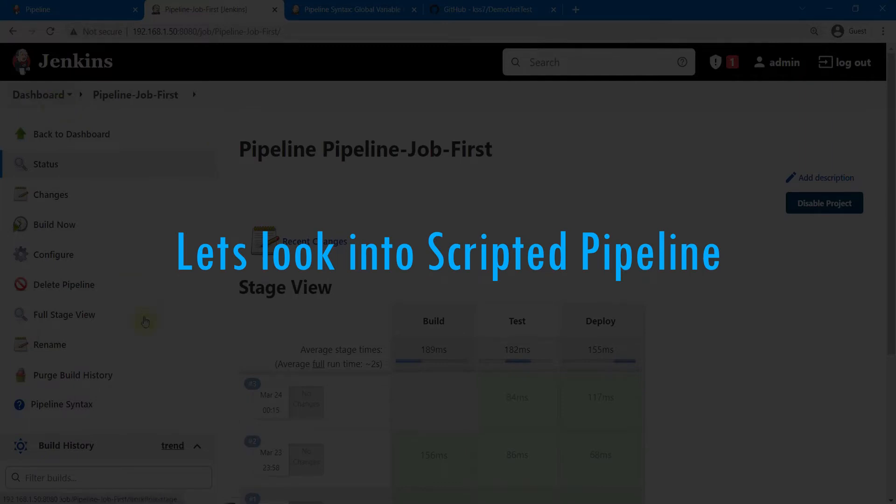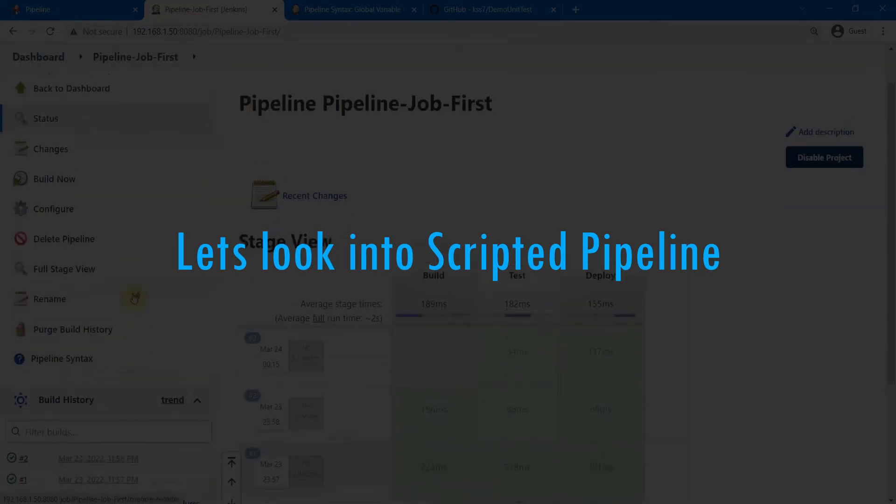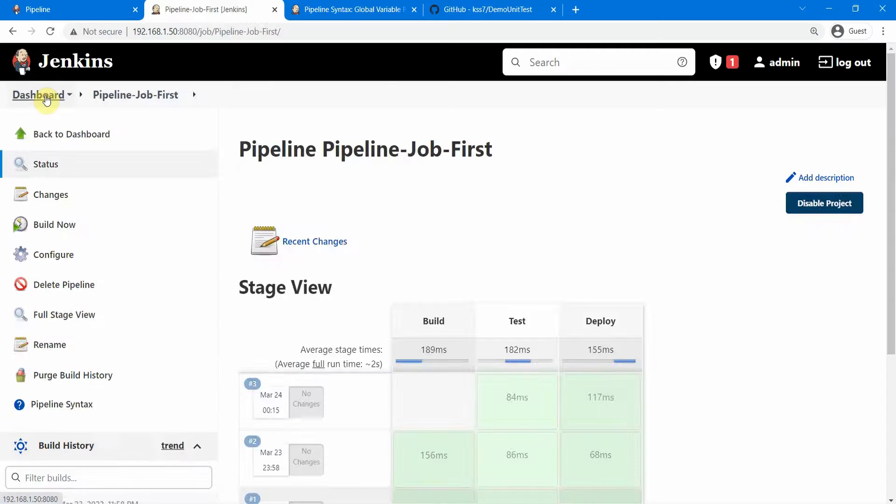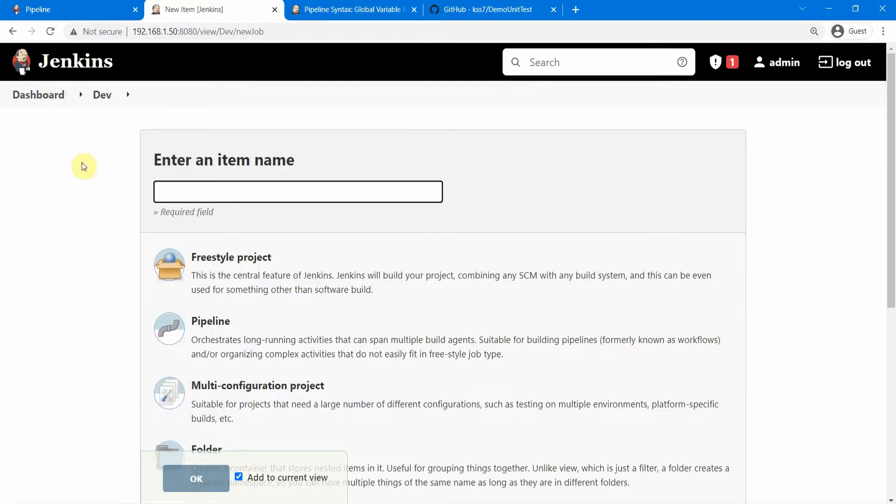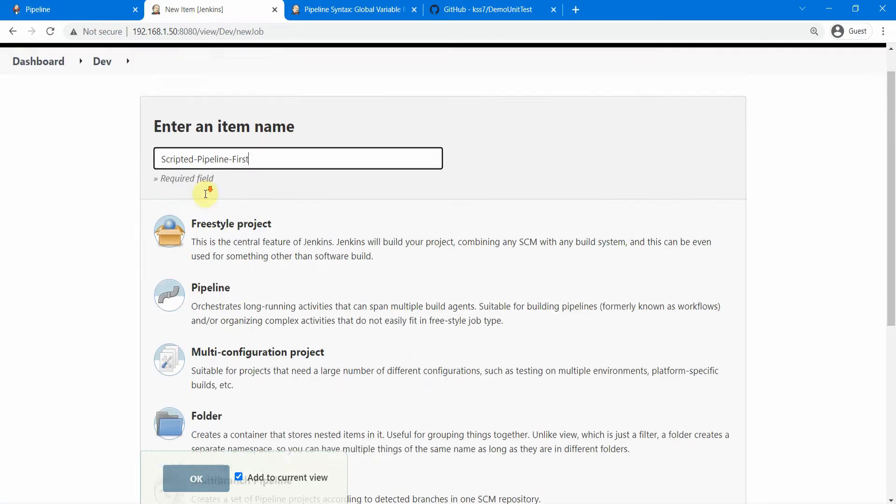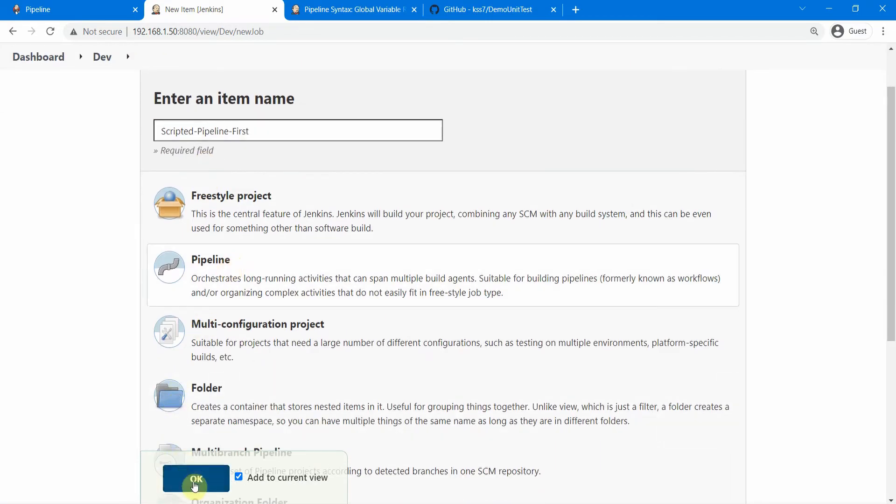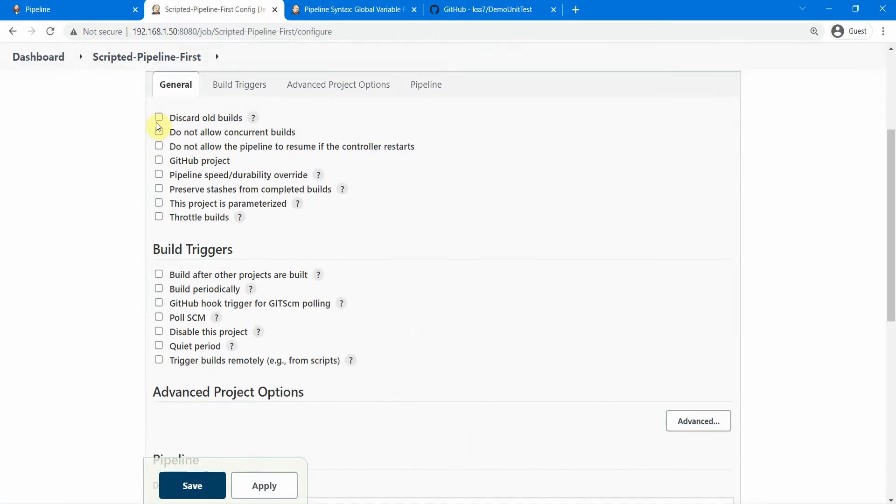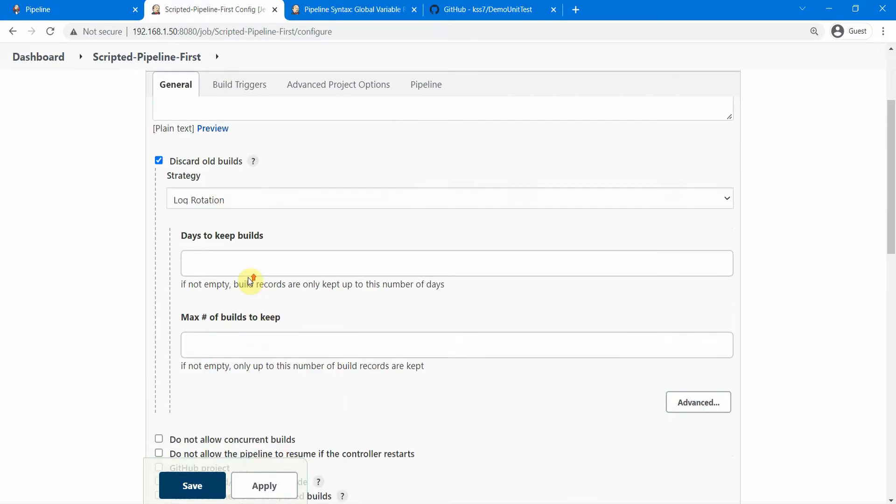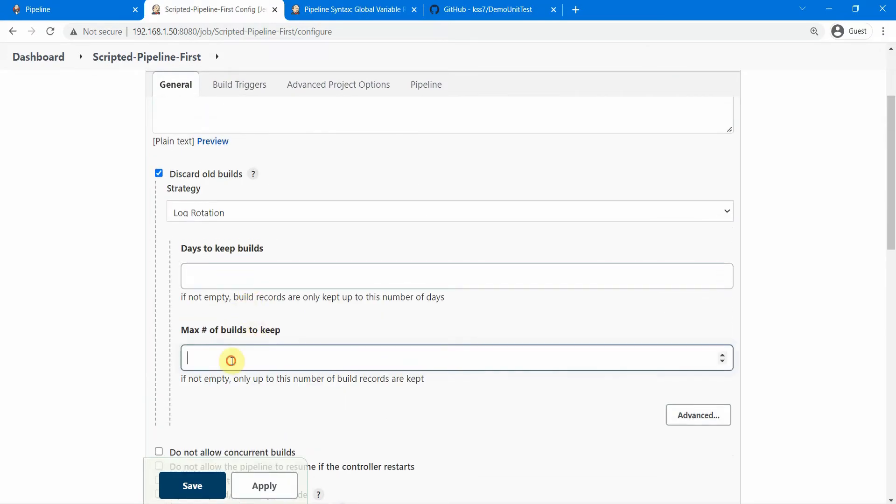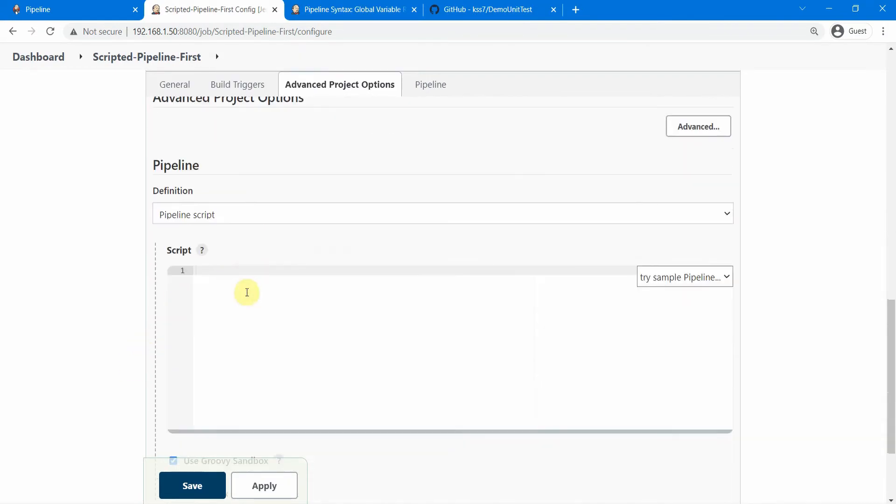That is one good feature of the declarative pipeline. So let us look into one scripted pipeline and see that we don't see this option of restart from stage. Let's go to the dashboard, let's click on new item, and let us create our first scripted pipeline. So we select the same pipeline and click on okay.